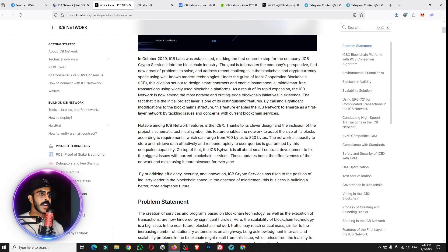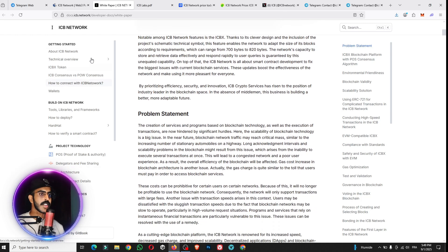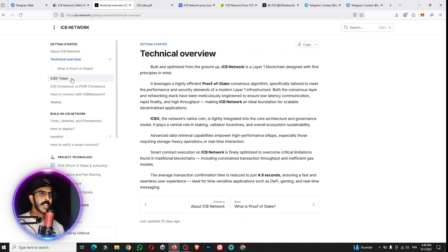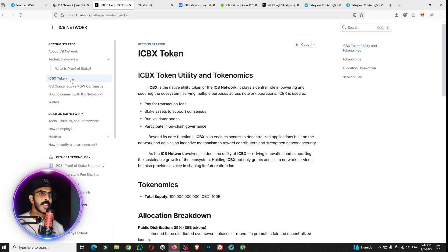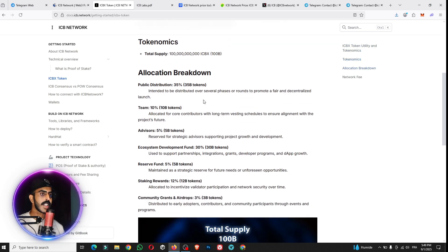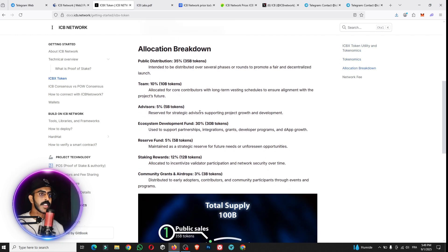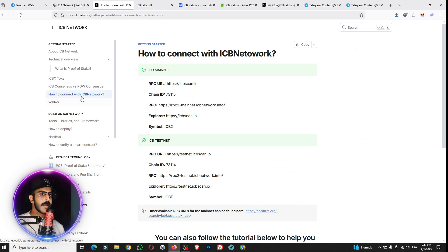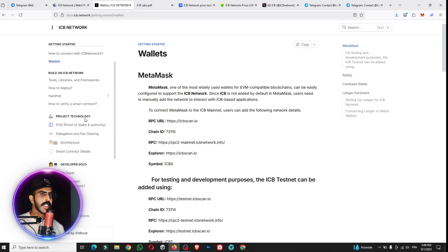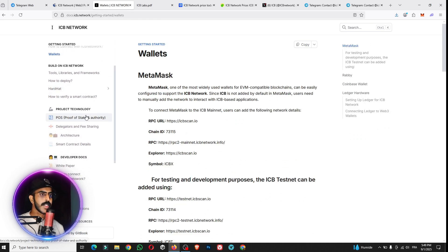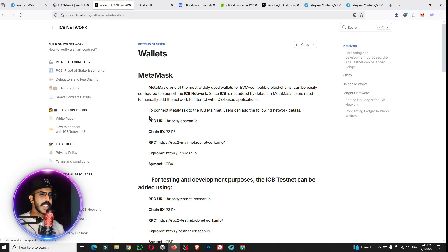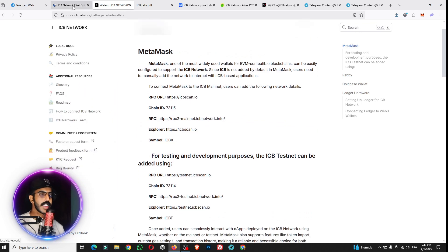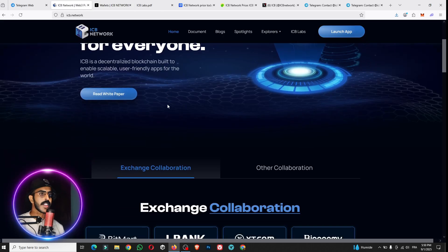You can see everything about the project here. The ICB Network, the technical overview, the ICBX token. You can check about the economics. I will show you everything about this, how you can connect with the ICB Network, the wallets, the official social medias, the project technology developers, etc. This is the official website.